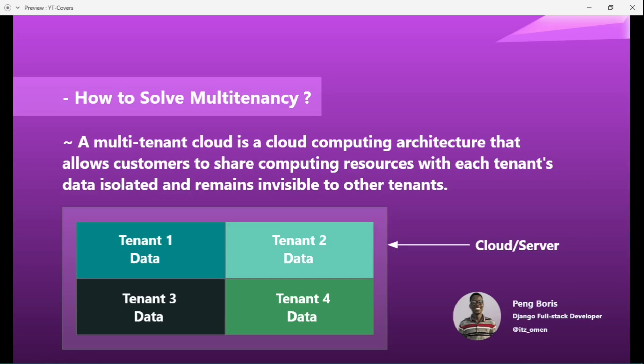As the software grows and the number of users increases, the software needs to serve different instances without mixing the data. Each tenant has its own block, and each block has its own articles. You don't want someone requesting tenant one's block and receiving data from tenant two. That's why we have to use multi-tenancy — to separate and isolate the data for each tenant.